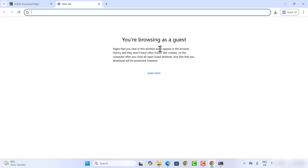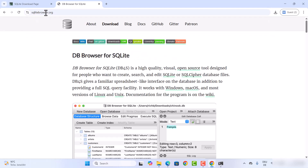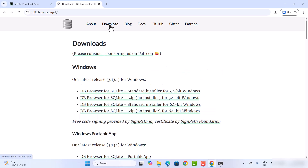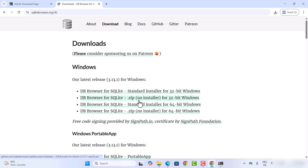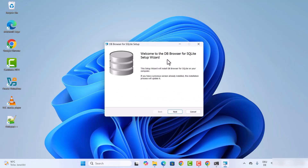If you don't want to use the command-line tool, you can also download SQLite manager. Go to sqlitebrowser.org, click on the Download tab, and download the installer for Windows. Click on the standard installer for 64-bit Windows and it will download the MSI file.